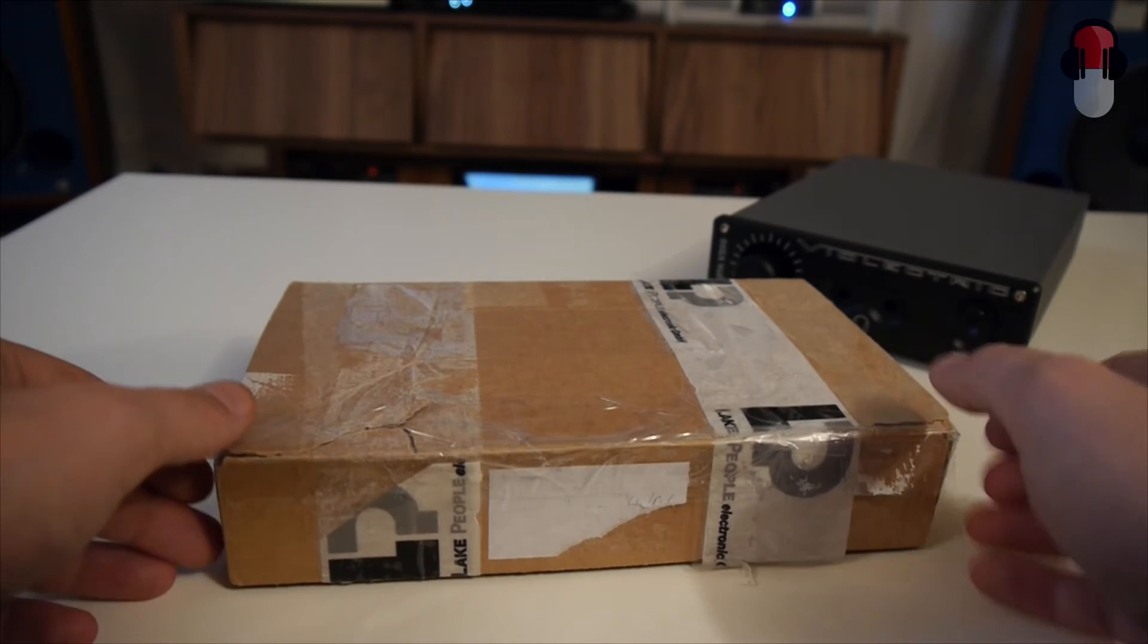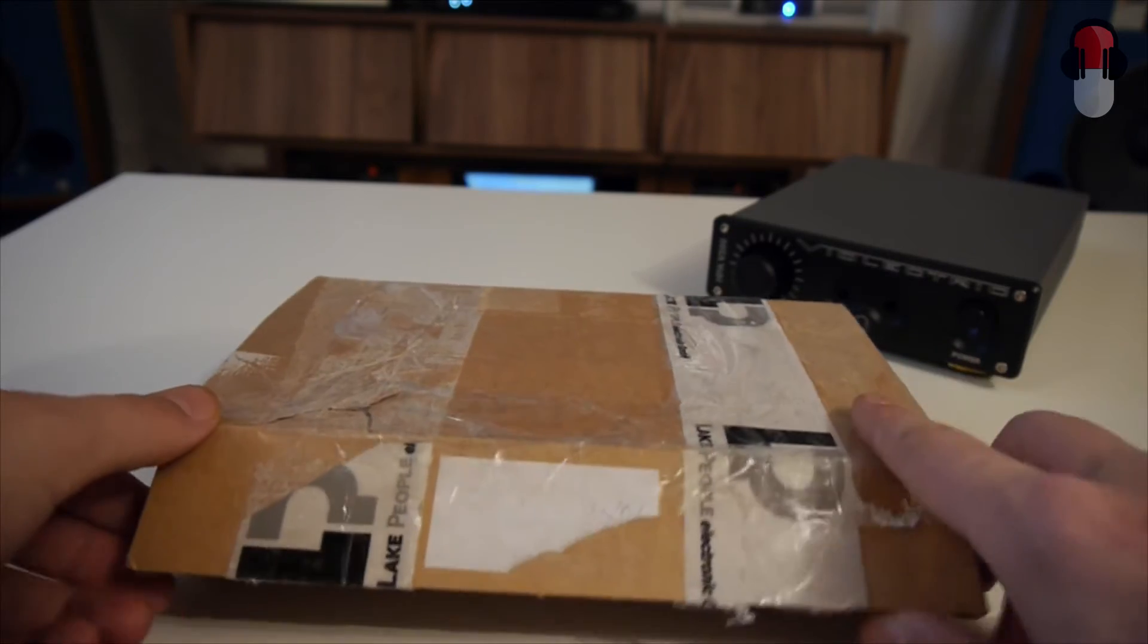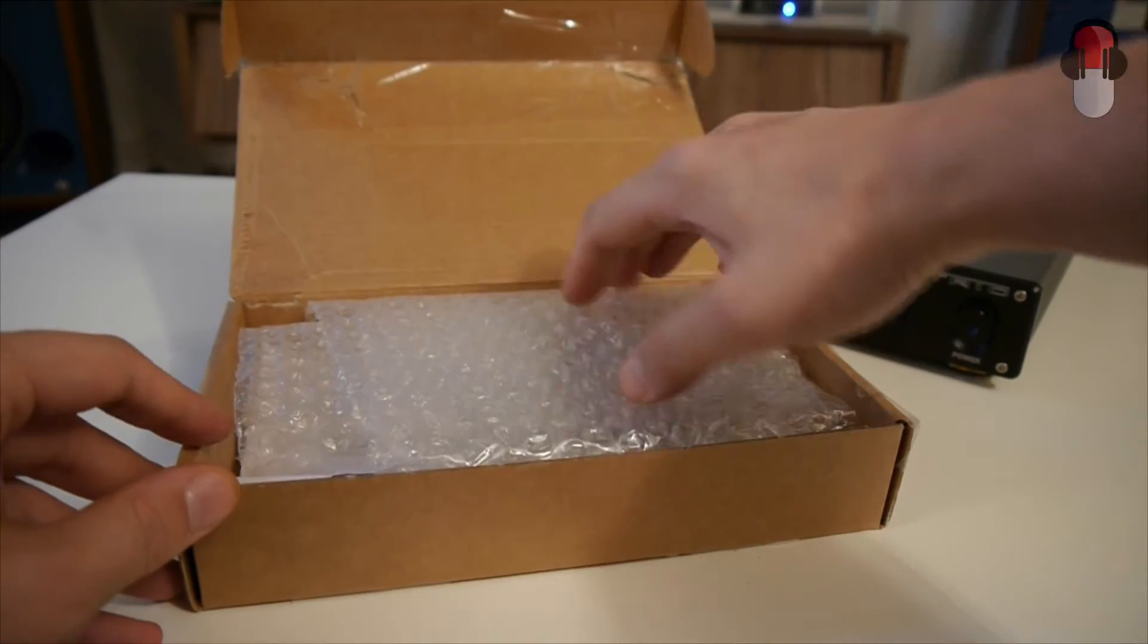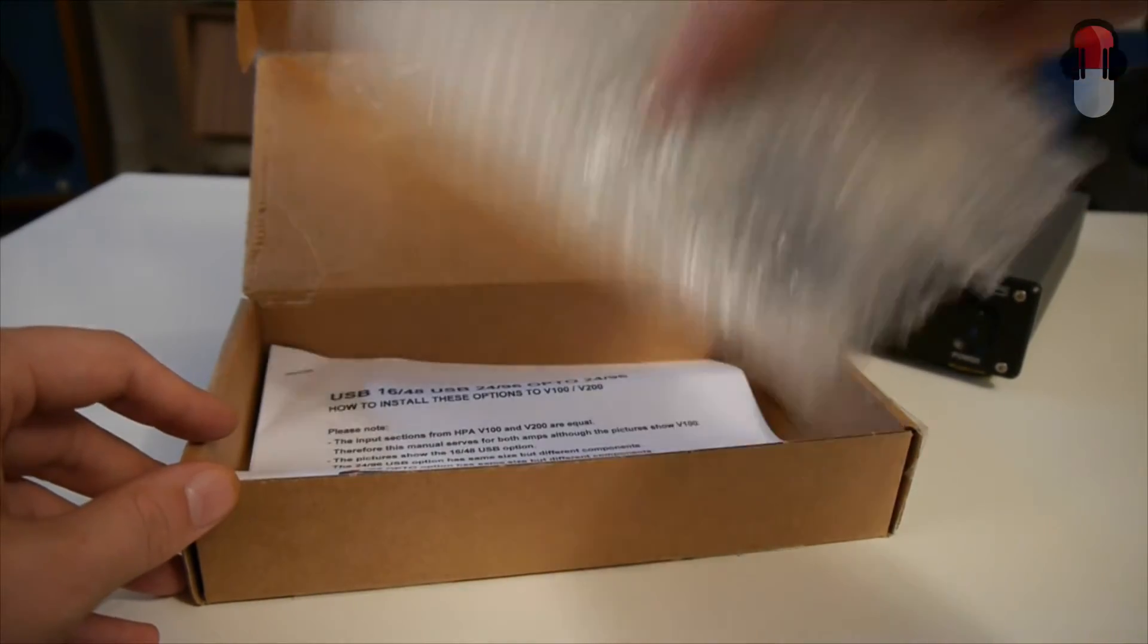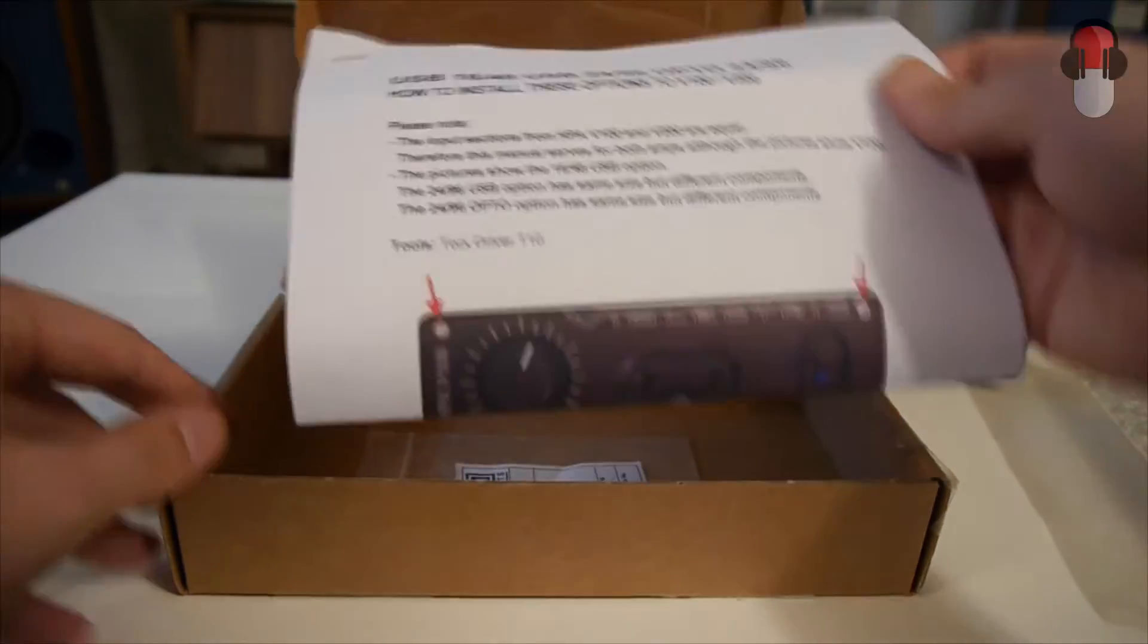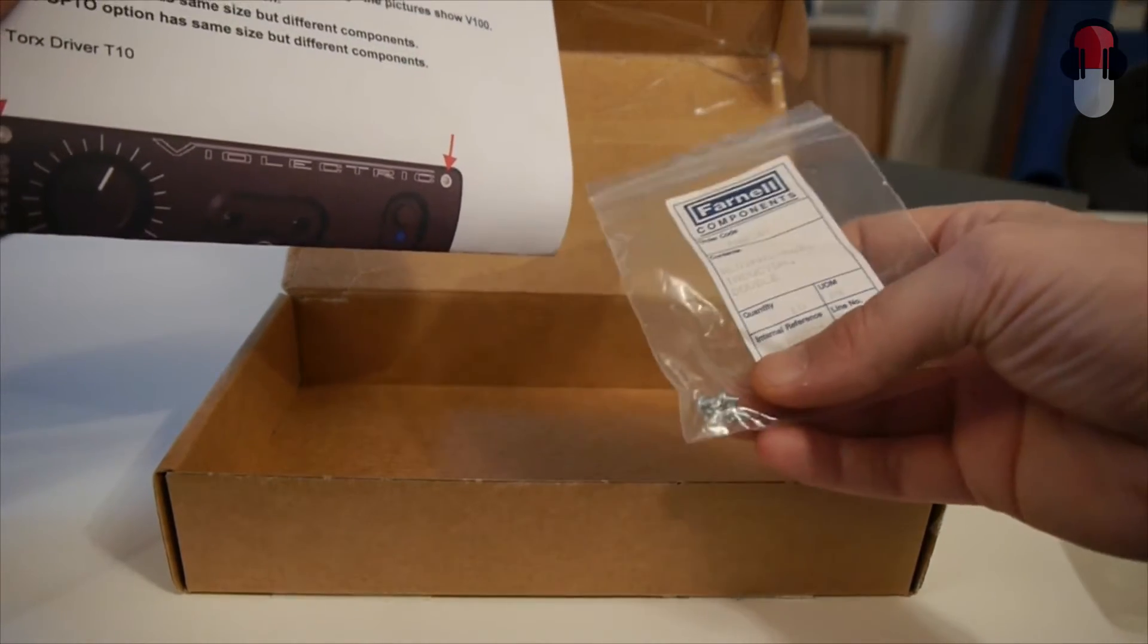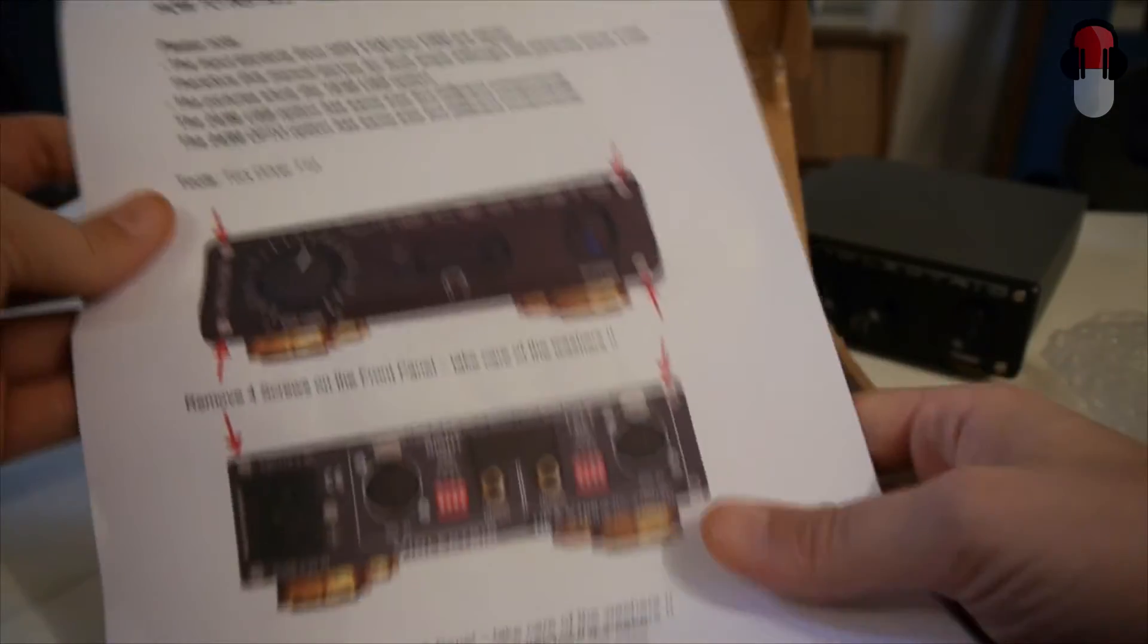Let's open up the box. I purchased this from a fellow Headfier and it's pretty basic. You have the DAC card here and you have a set of instructions here and you have some screws. So basically this is the manual.